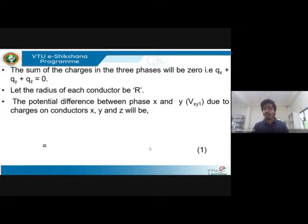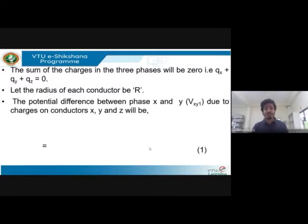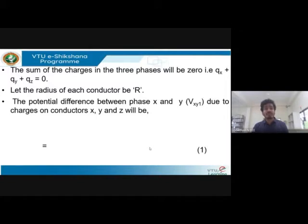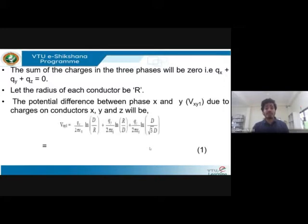The radius of each conductor is considered as r, as seen in the previous derivation — refer to Lecture 4 for details. The general expression for potential difference between two phases x and y with respect to position one is used as reference. You need to find the value of the potential difference between phase x and y at position one, considering all charges on conductors x, y, and z.